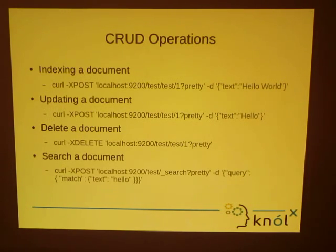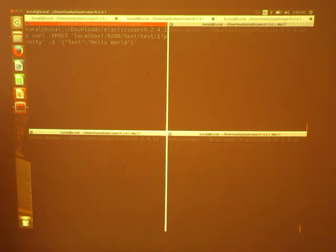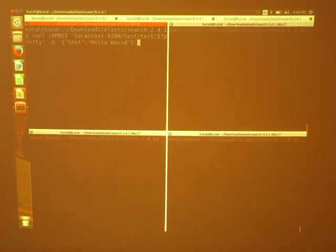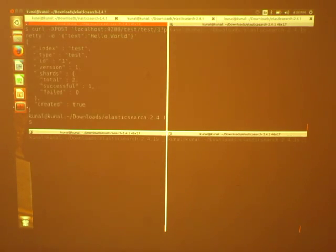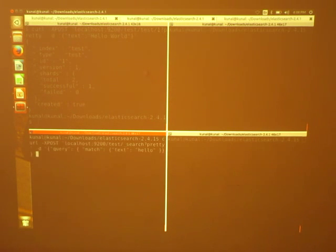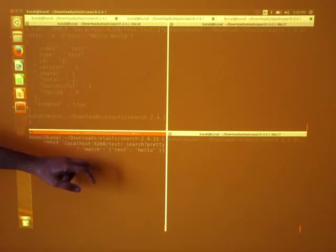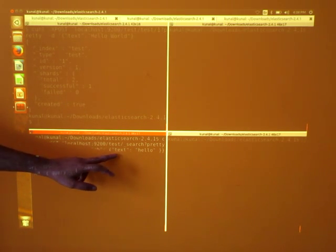These are the CRUD operations. This is the CRUD request to insert one document into a node. The first parameter is the index, the second parameter is the type, and the third is the document ID. I want to insert this text into the type 'text'. The response tells me that the index was 'test', the type was 'test', the ID was 1, and created is true. I can search for this document using this query — I am searching on all the types of the index and the query is to search for a text with 'hello'. This gives me the source as text 'hello world', which I inserted.